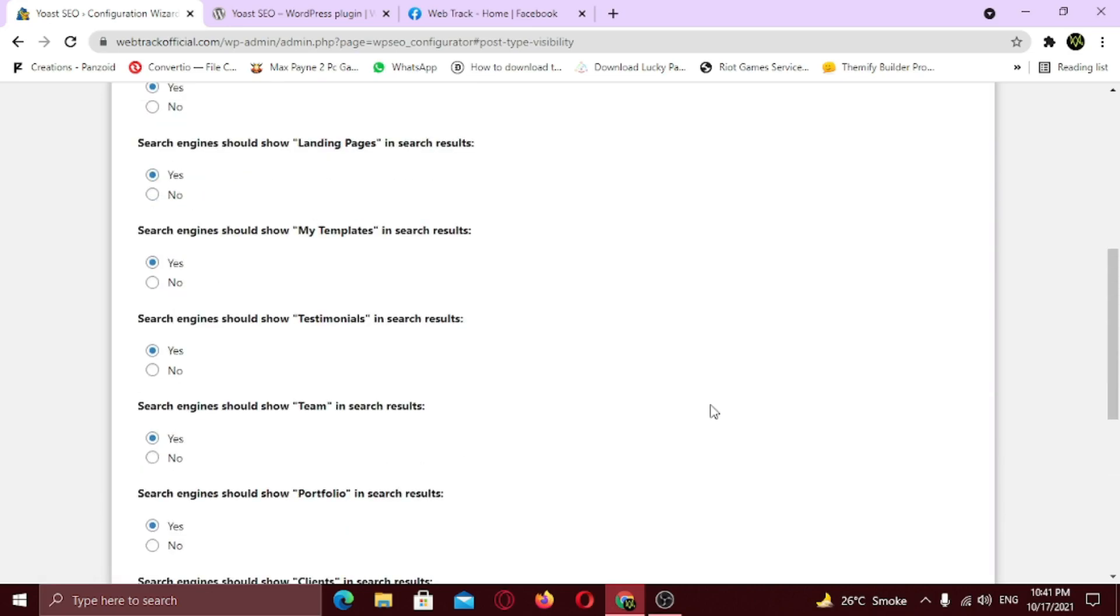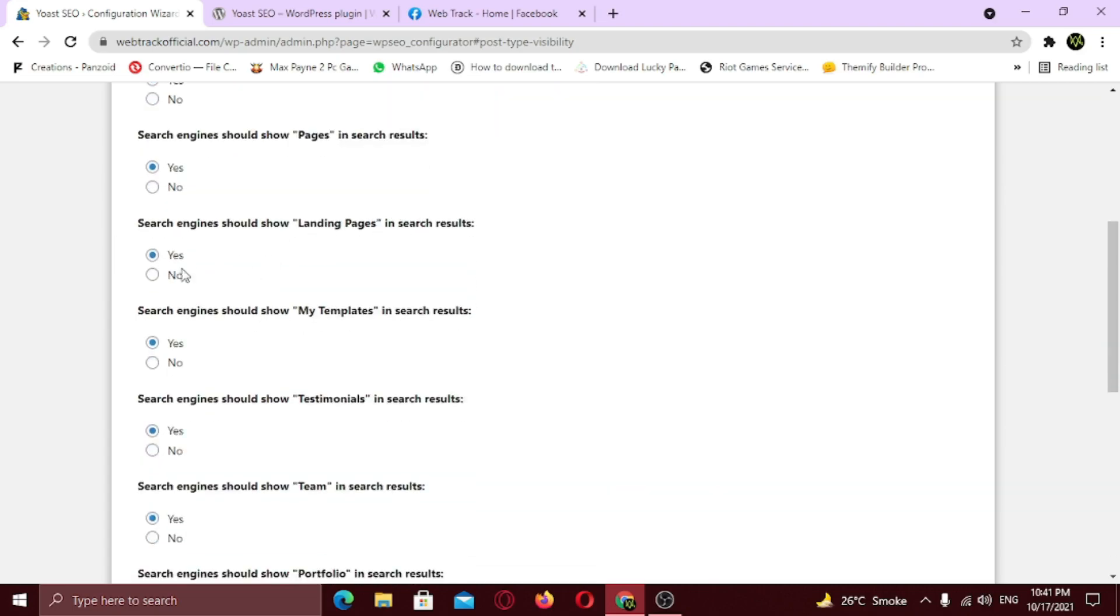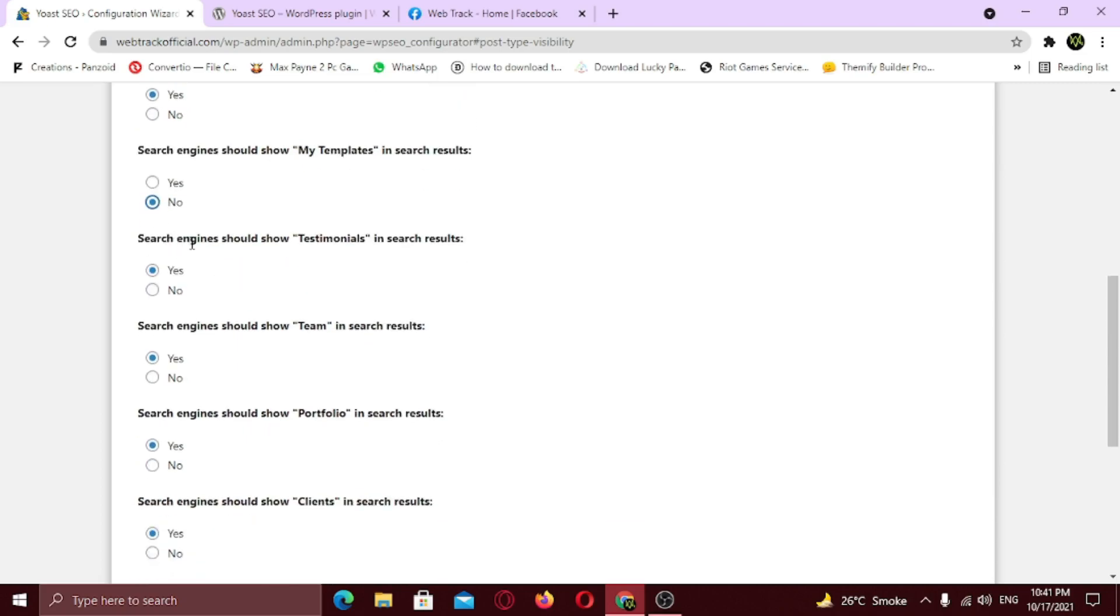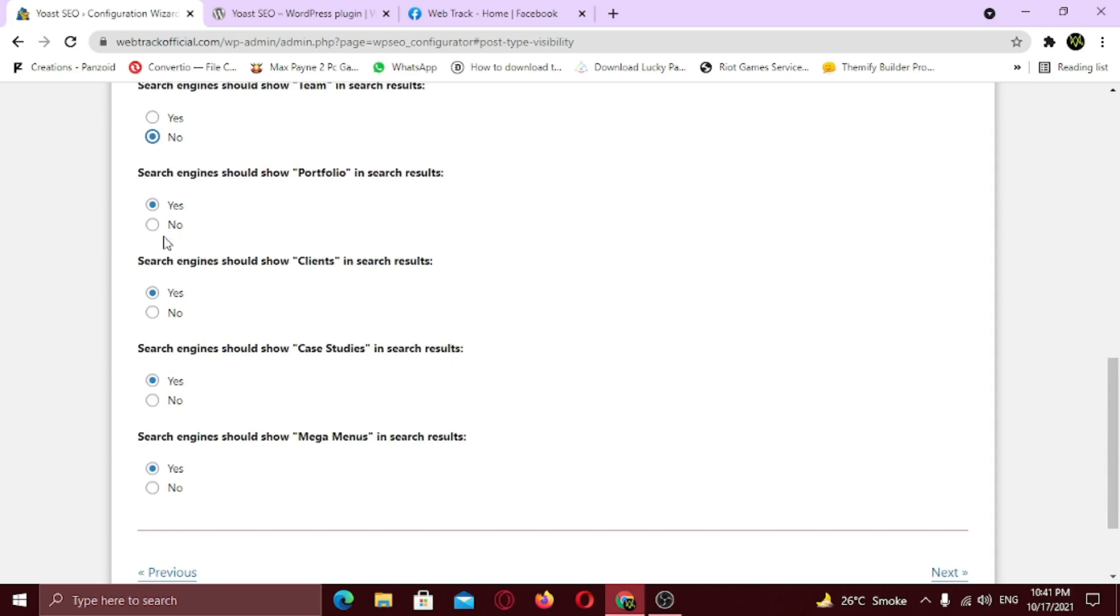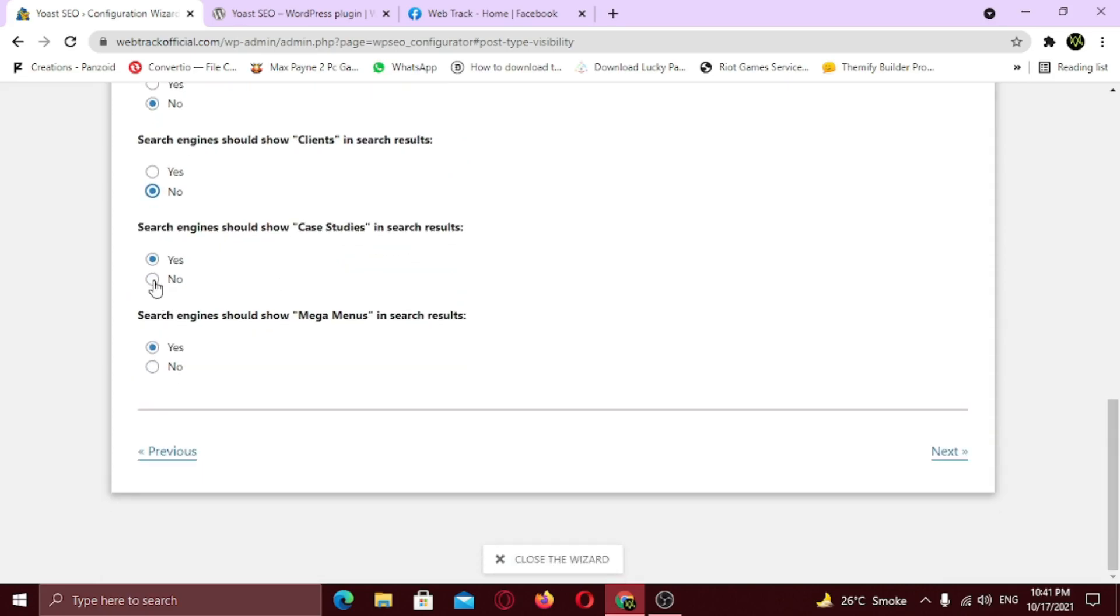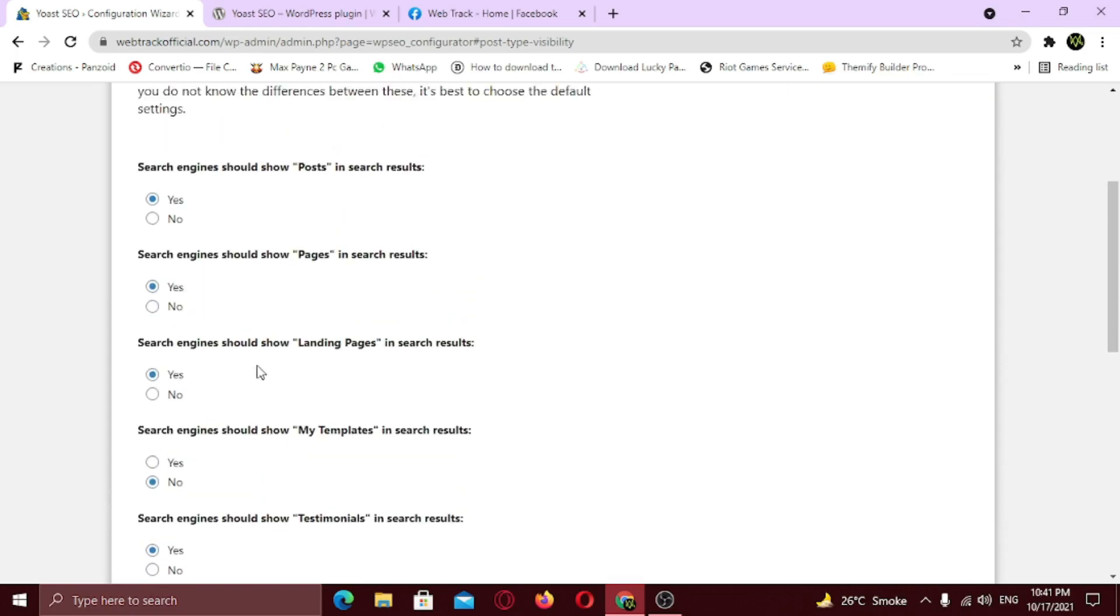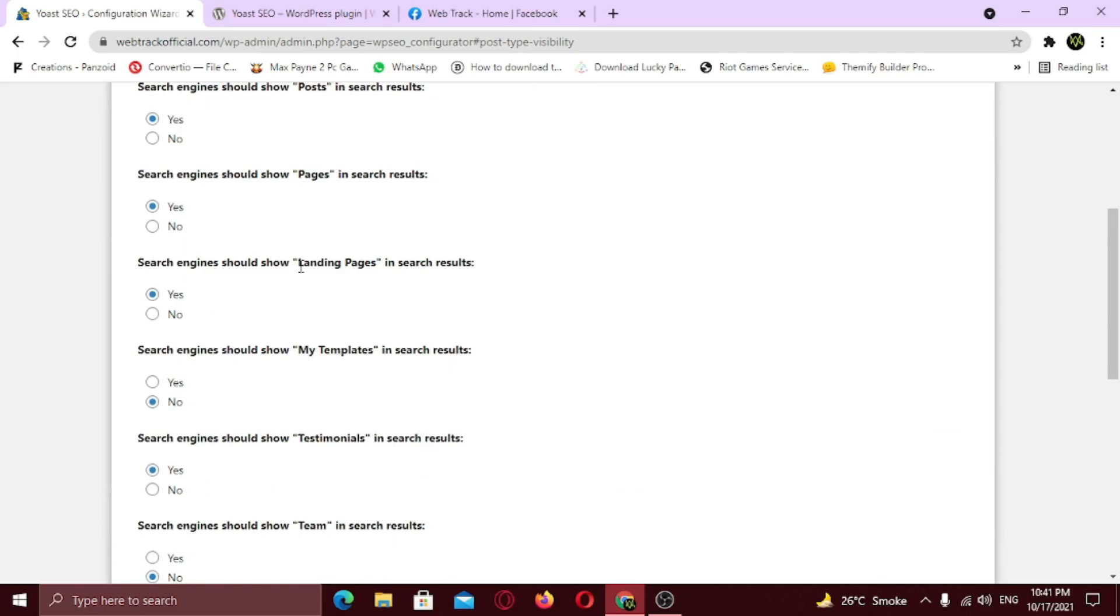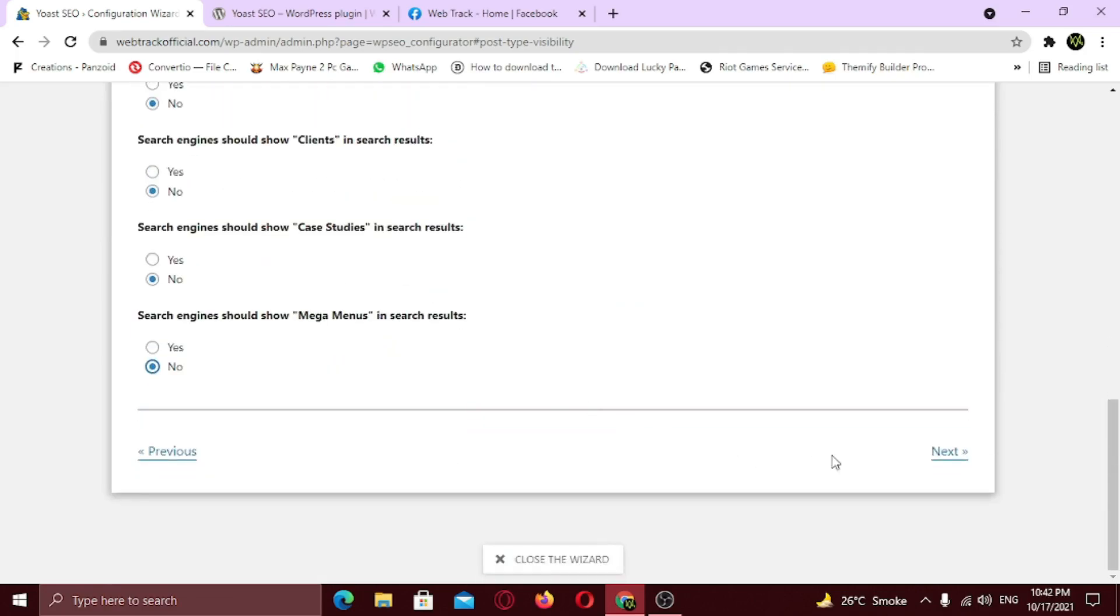For the fourth step you need to specify what content types you would like to appear in search engines. I want my post to show in search engines. I want my pages, as well as landing pages in search engines. But I don't want my templates to show, so I am going to select no. I want testimonials to show in search engine. And for the rest, I am going to select no. But if you want anything to show in search engine, choose yes. Now review your settings and click next.